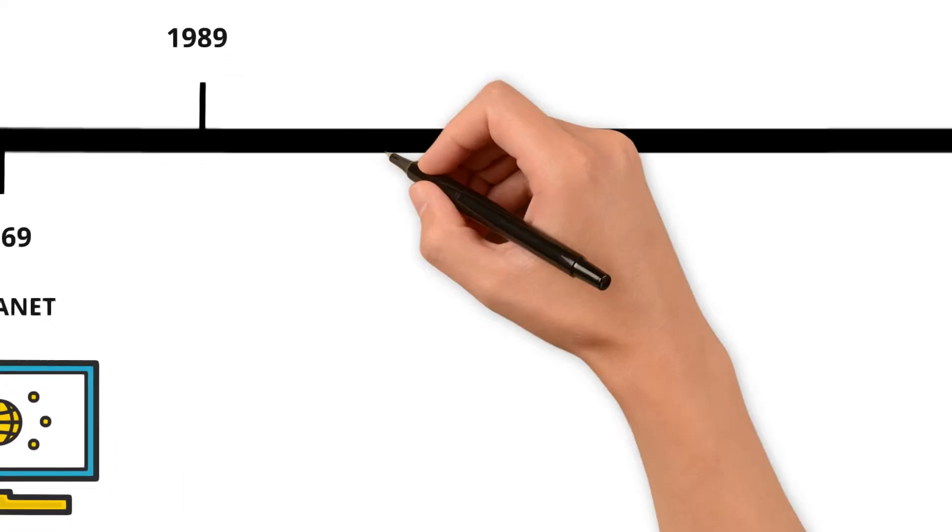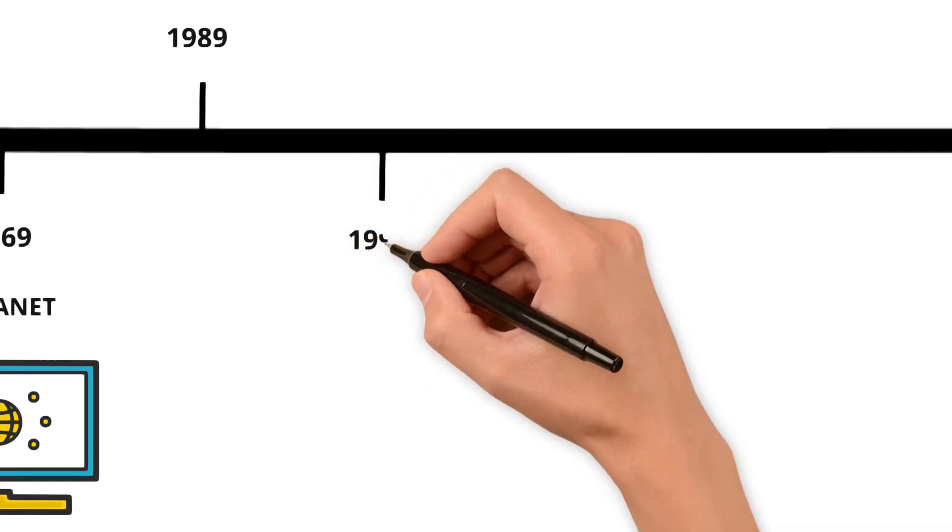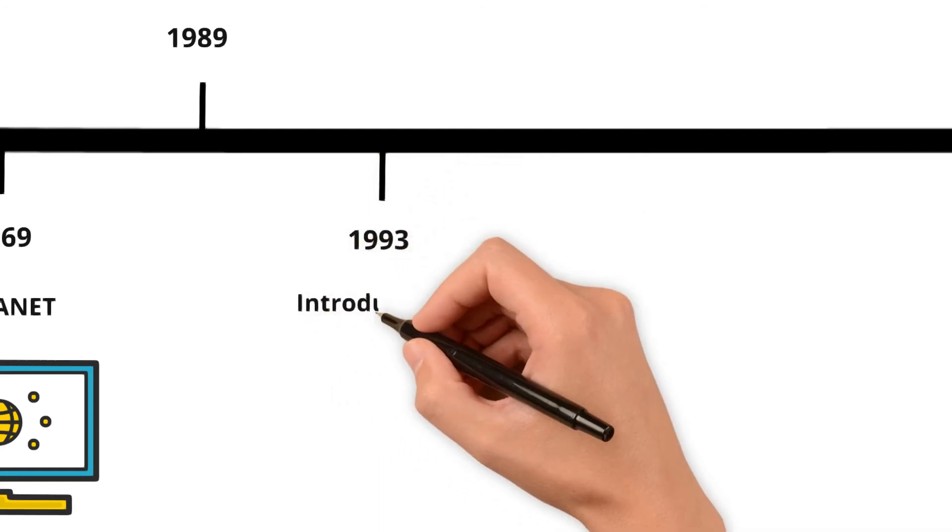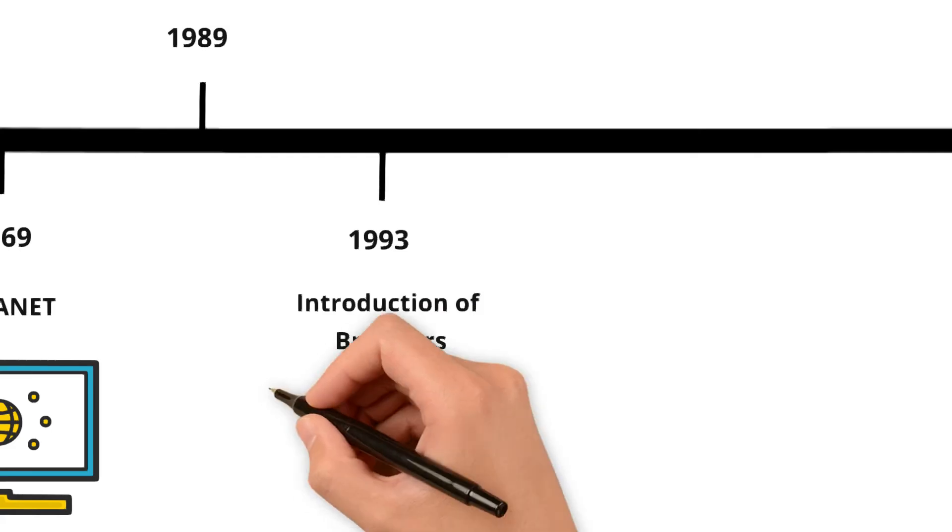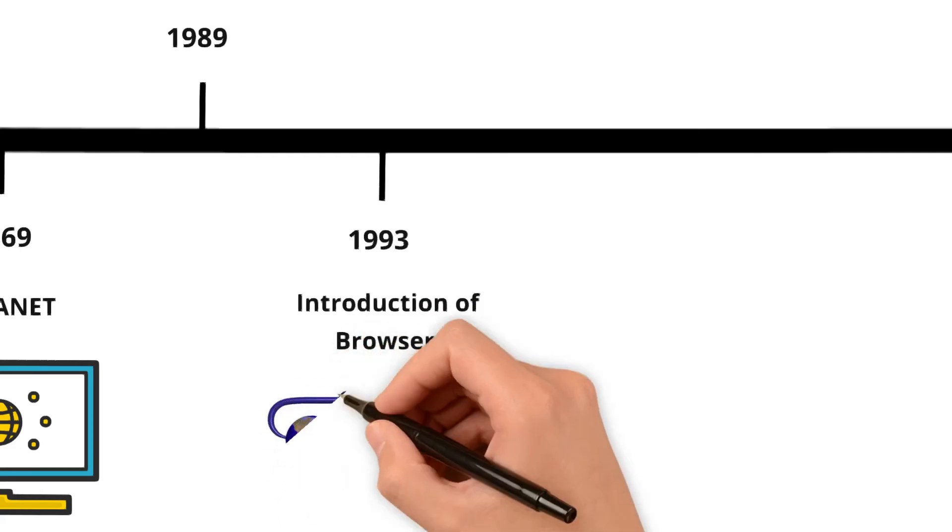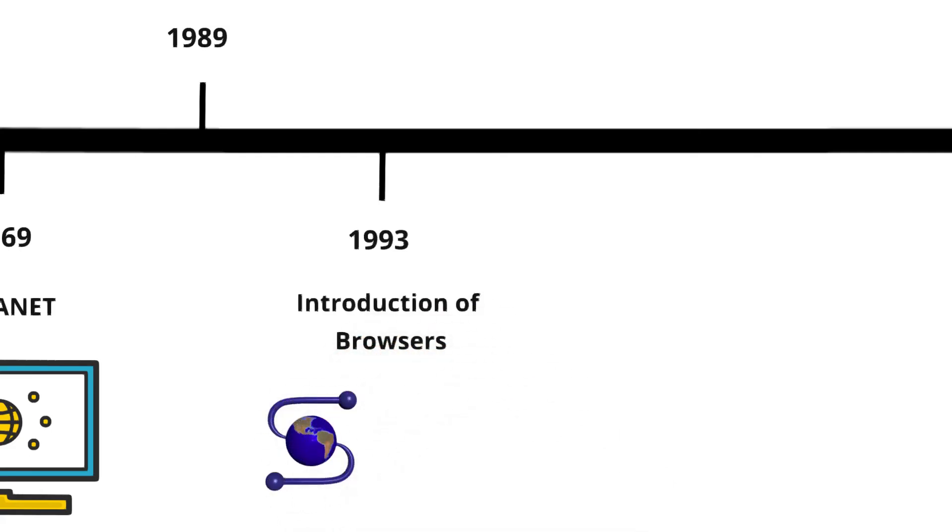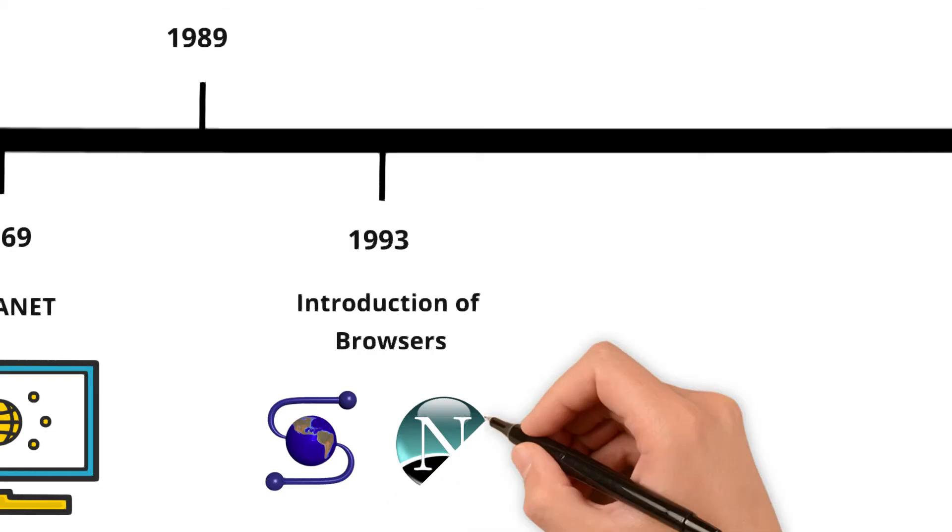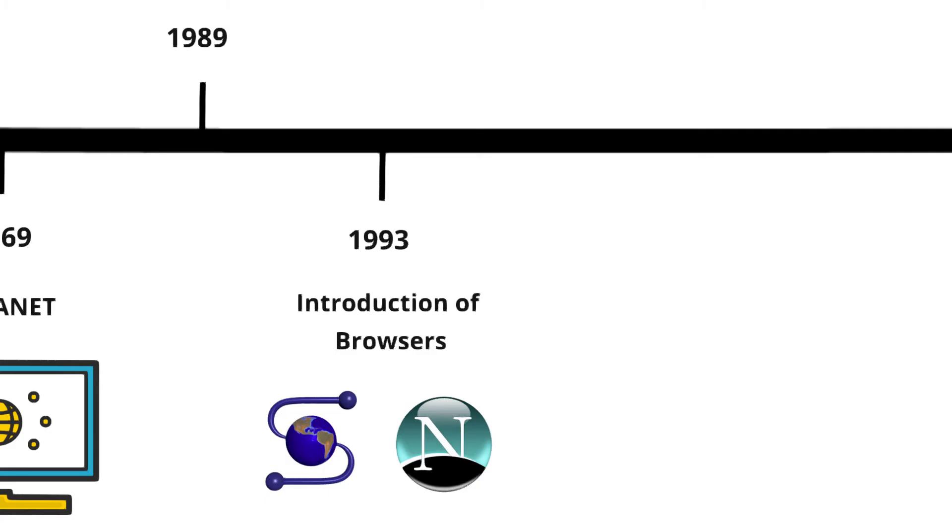In 1993, software called Web Browsers made it easy for anyone to navigate the web. Mosaic was released in January 1993, and Netscape Navigator was launched in December 1994. These were among the first browsers that made the internet user-friendly. They transformed the internet from a complex system used by scientists and academics into a tool that anyone with a computer could use.